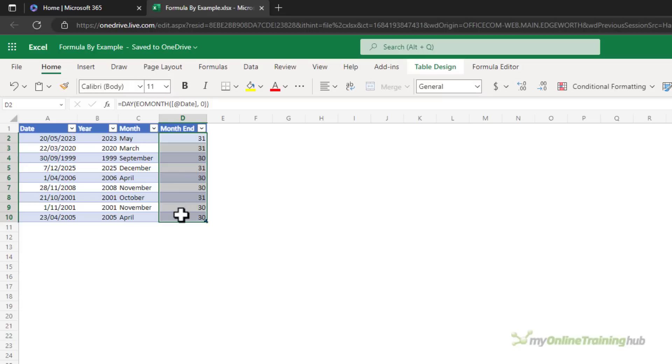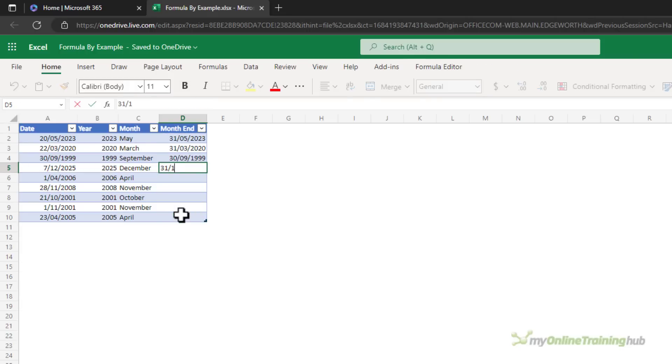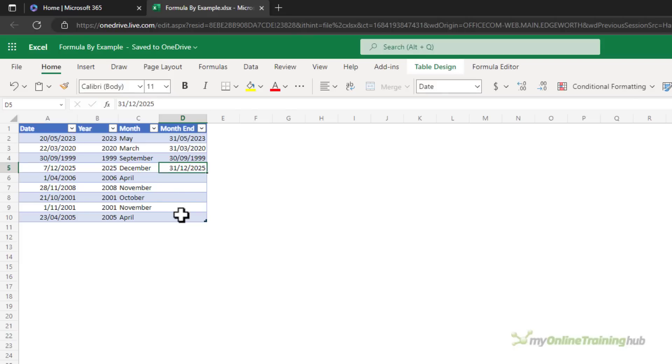But what if we wanted to see the actual month date, not just the day? So let's see and you'll notice it's not coming up with a suggestion despite the previous example correctly using the EOMONTH function. Obviously something that needs to be developed.